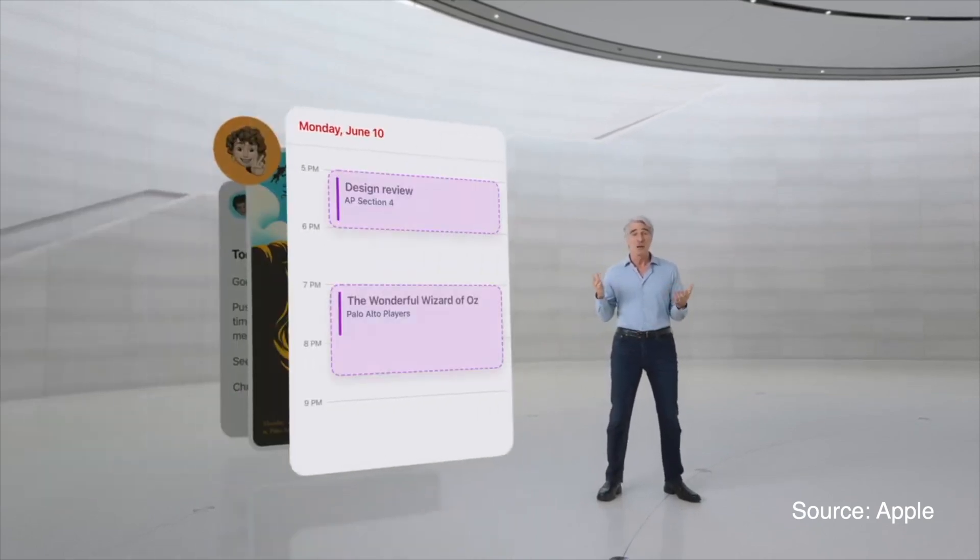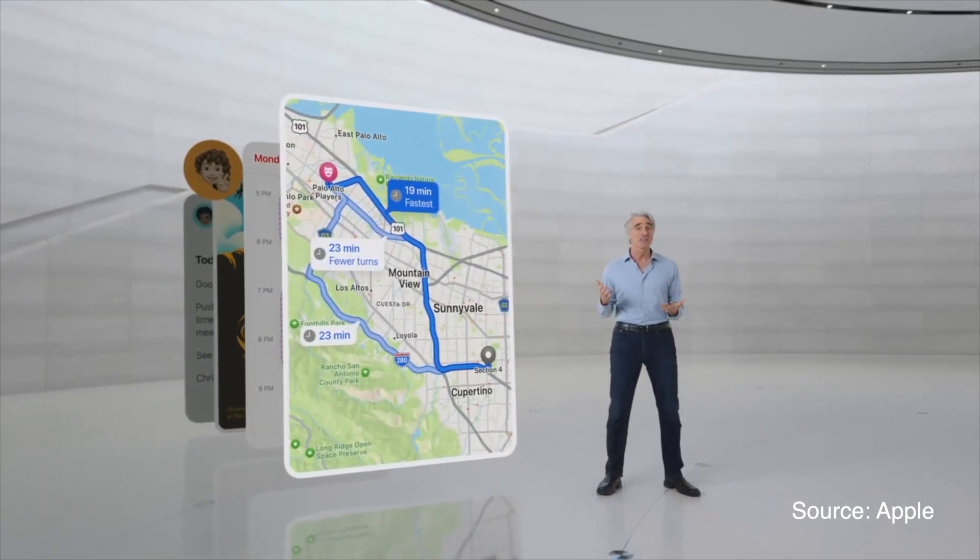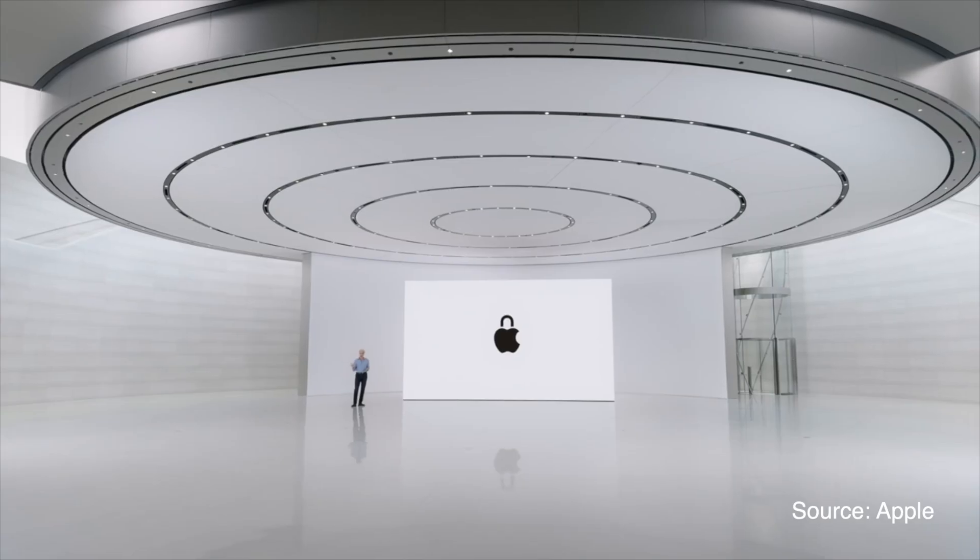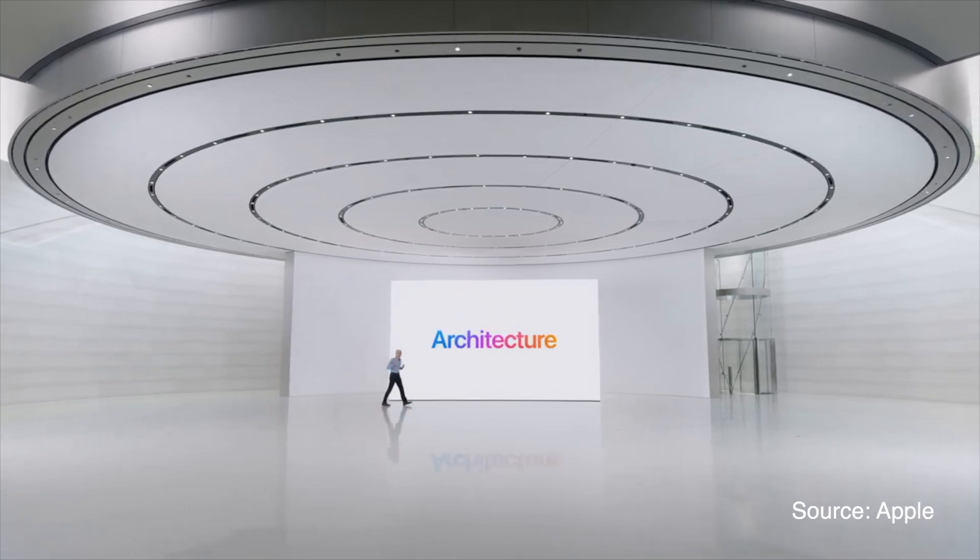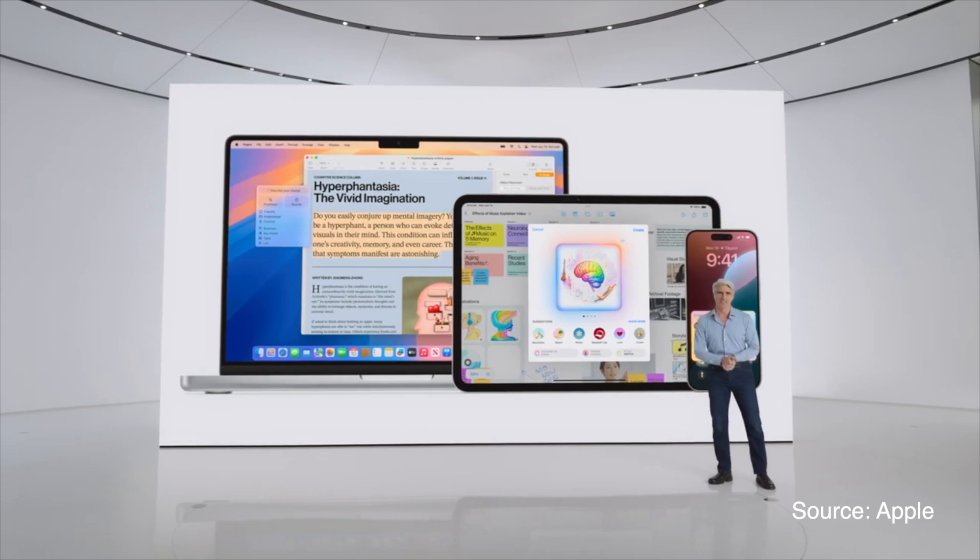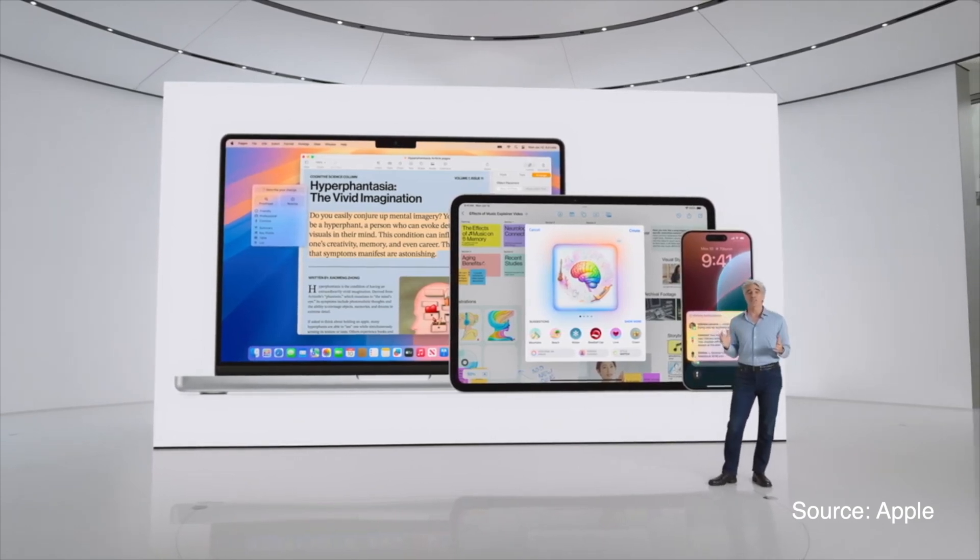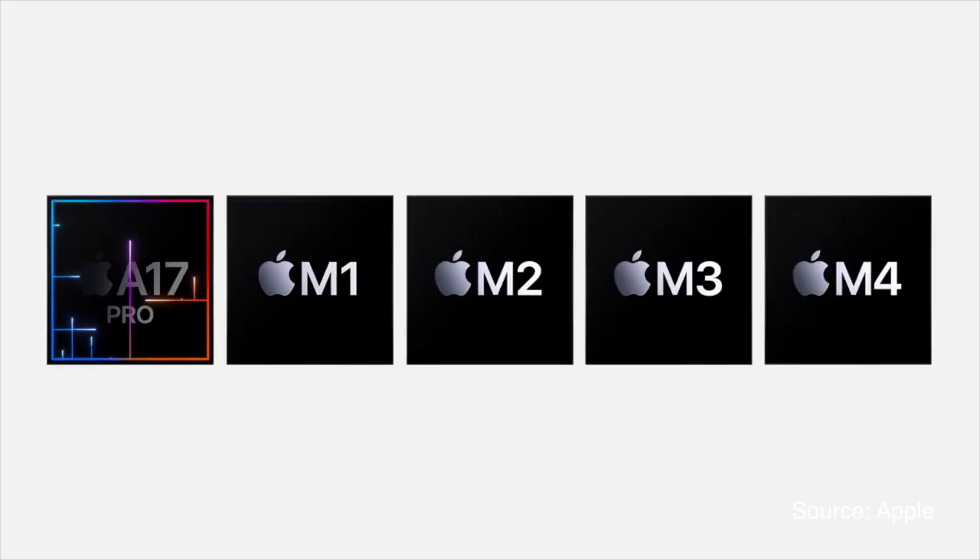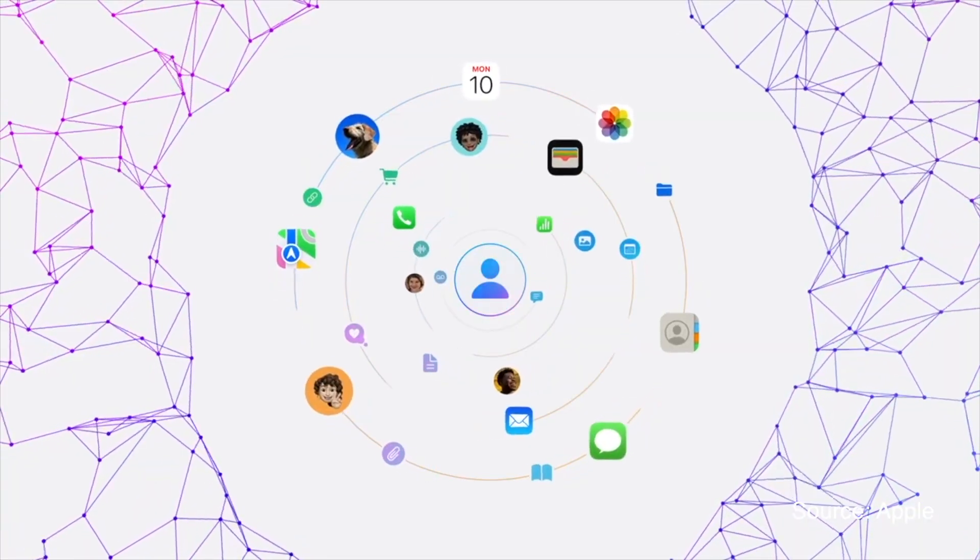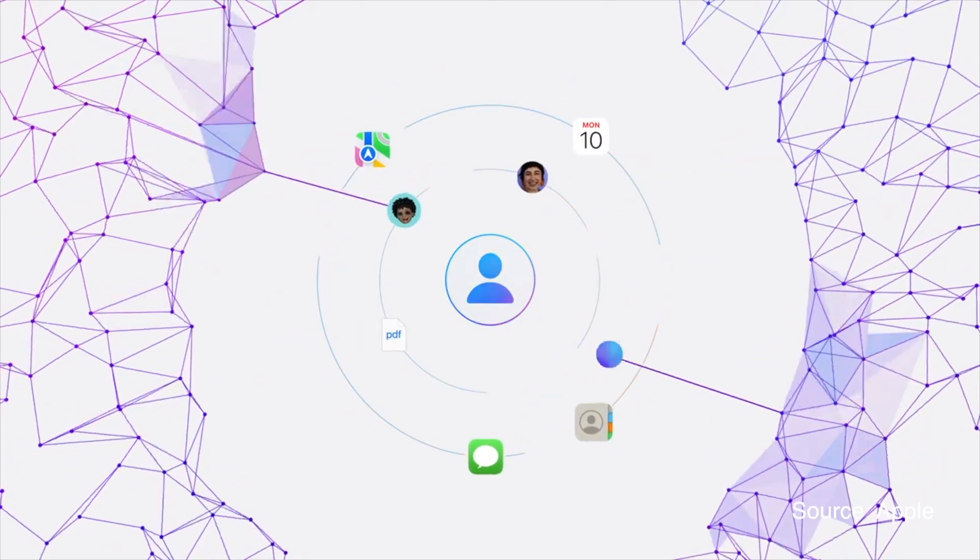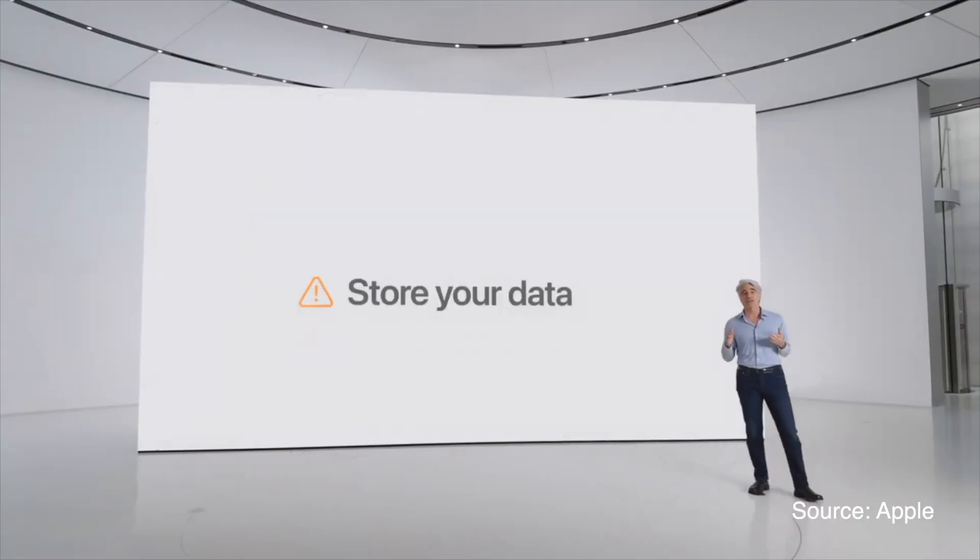A cornerstone of Apple Intelligence is its privacy-centric design. Most of the processing happens on device, ensuring that your personal data remains secure and private. When larger computational capacity is needed, Apple uses private cloud compute, which processes data on Apple silicon servers without storing your personal information.